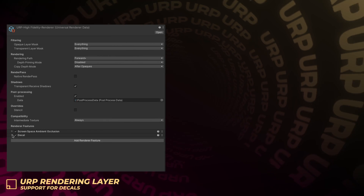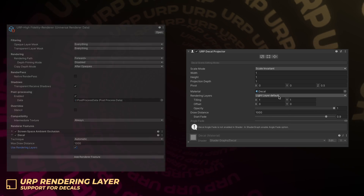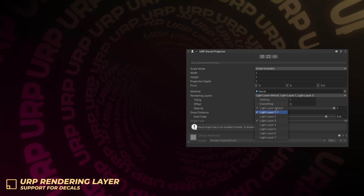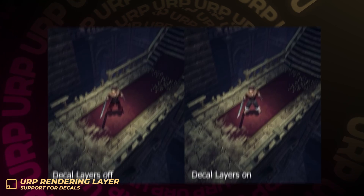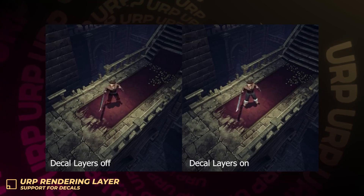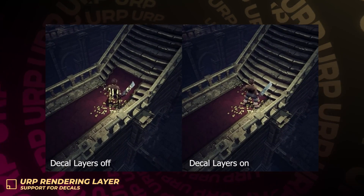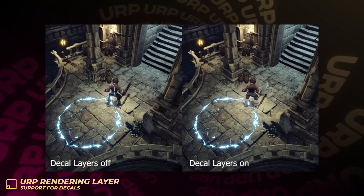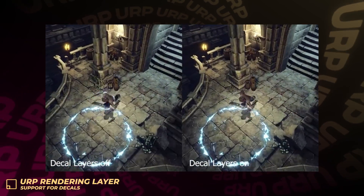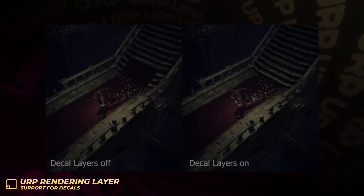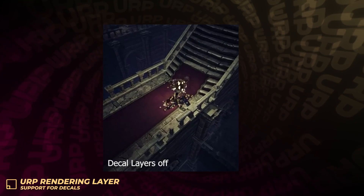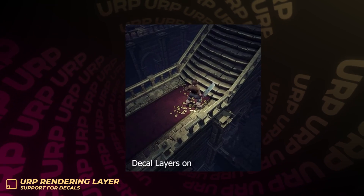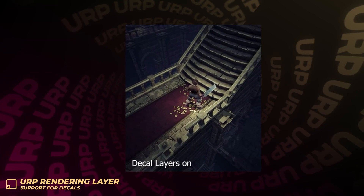This change allows you to filter and configure how different objects get affected by different decal projectors in a scene. Decals are useful for adding extra texture details to a scene, especially to break the repetitiveness of materials and their detail patterns. A decal projector affects all meshes in the scene by default, which can be less than ideal sometimes. With decal layers, you can now decouple meshes from specific decal projectors in your scene.